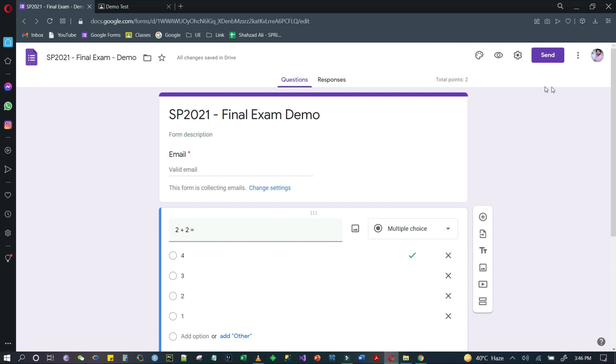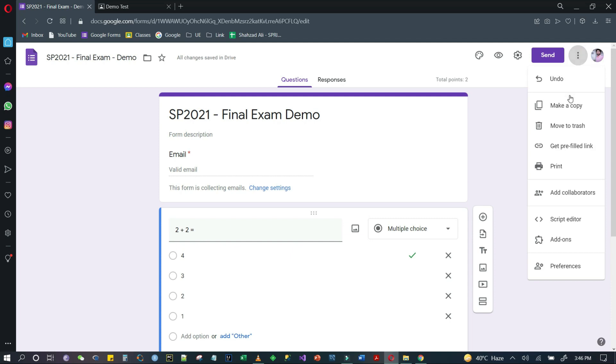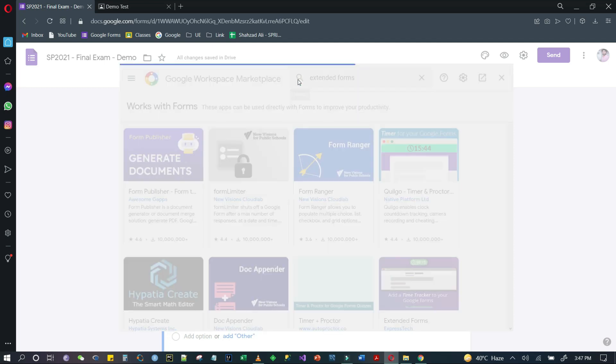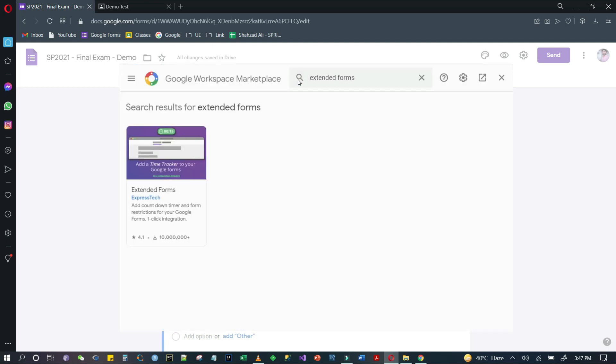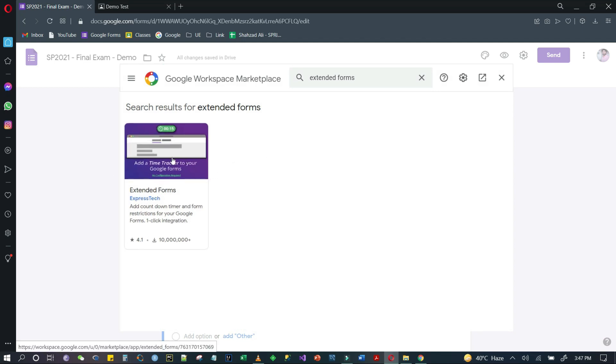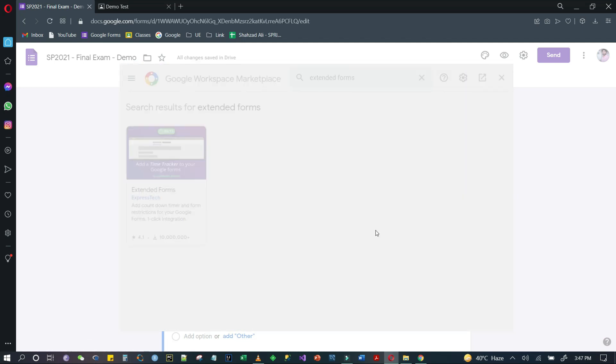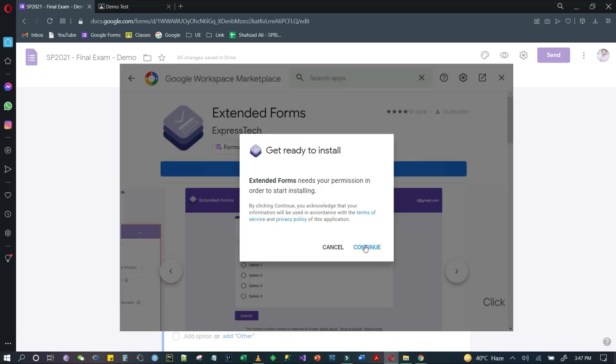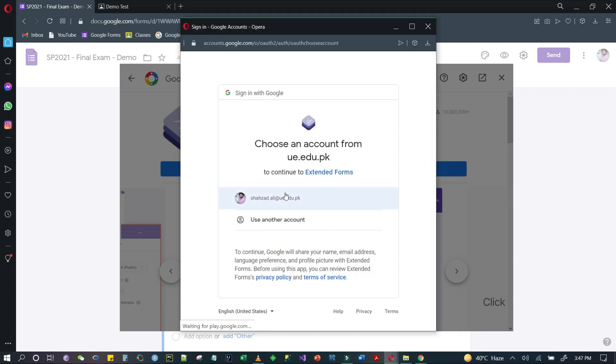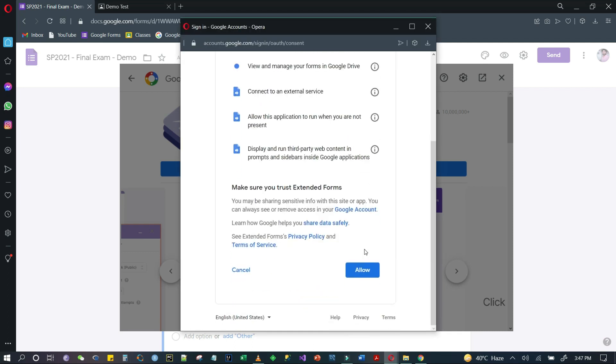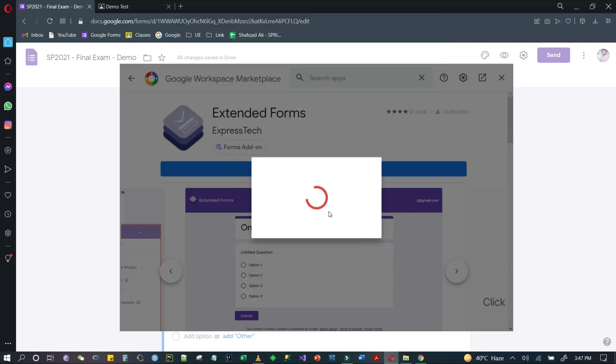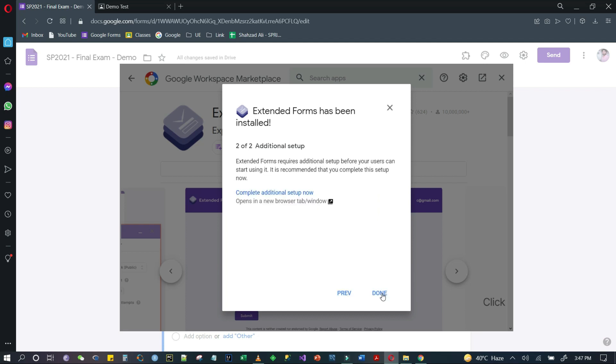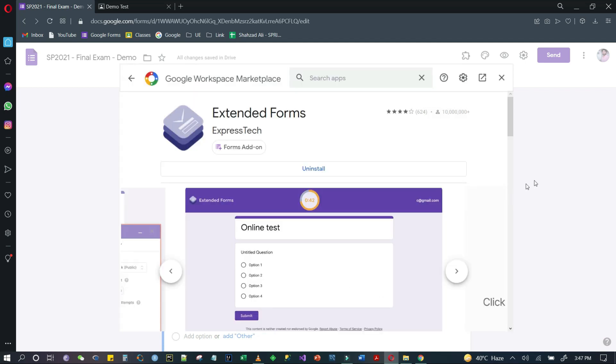After this, in the top right corner with your profile and send icon, there will be three dots. Click on add-ons, then you'll go to the search bar. Search for Extended Forms and install it. Then allow it to access your account and it's done.